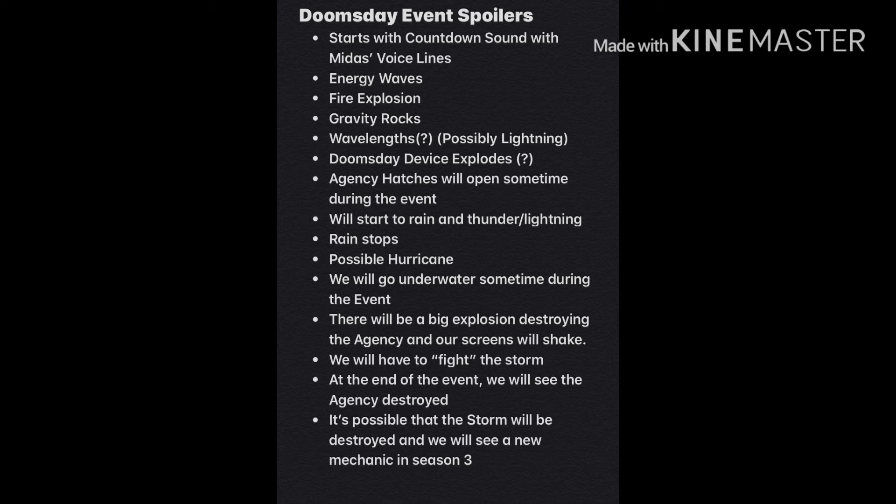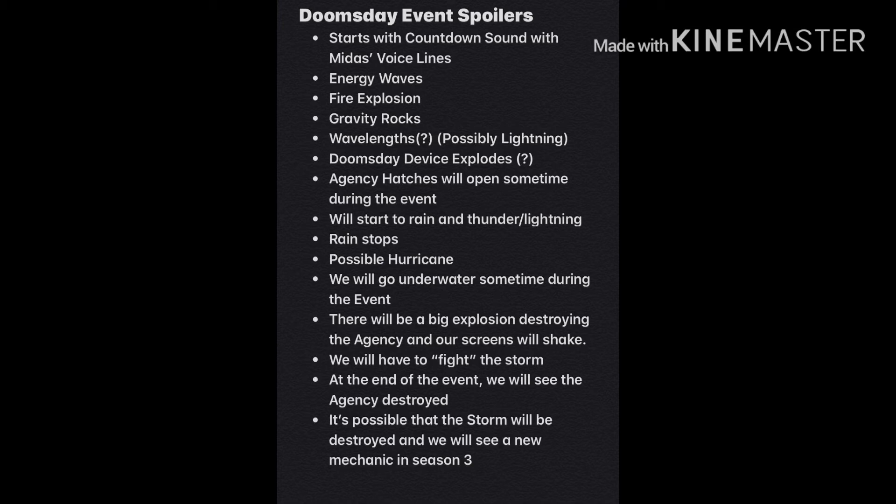It'll start to rain and thunder slash lightning. Rain stops. Possible hurricane. We'll go underwater sometime during the event. There will be a big explosion destroying the agency, and our screens will shake. We will have to fight the storm. At the end of the event, we will see the agency destroyed. It's possible that the storm will be destroyed, and we'll see a new mechanic for Season 3.